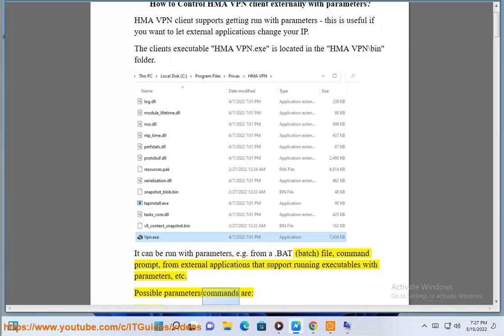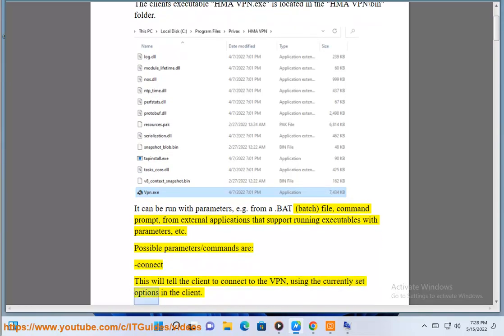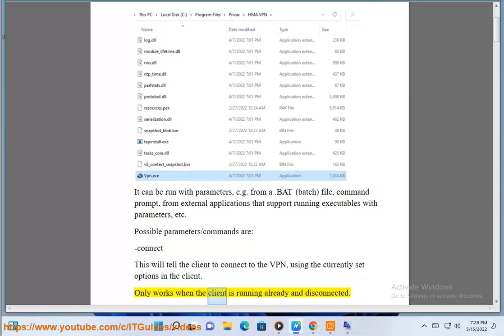Possible parameters/commands are: connect - this will tell the client to connect to the VPN using the currently set options in the client. Only works when the client is running already and disconnected.